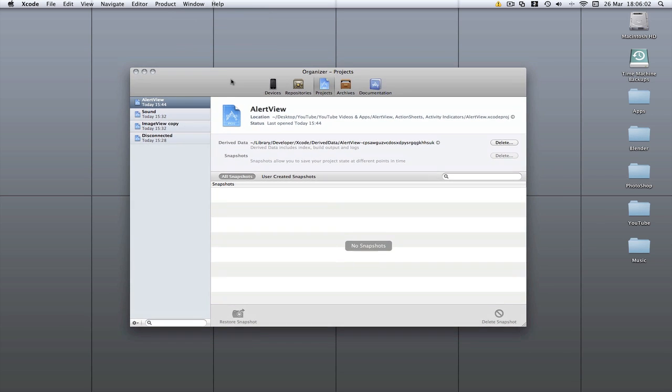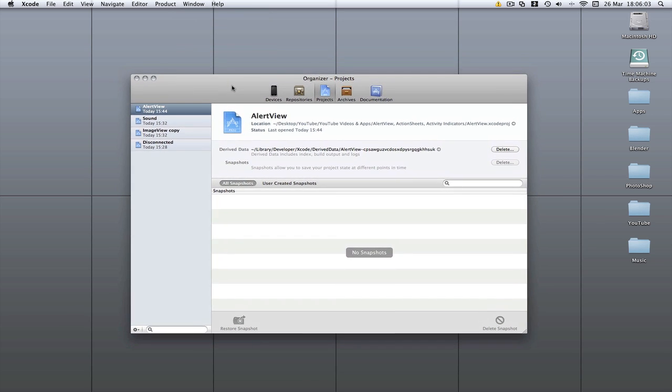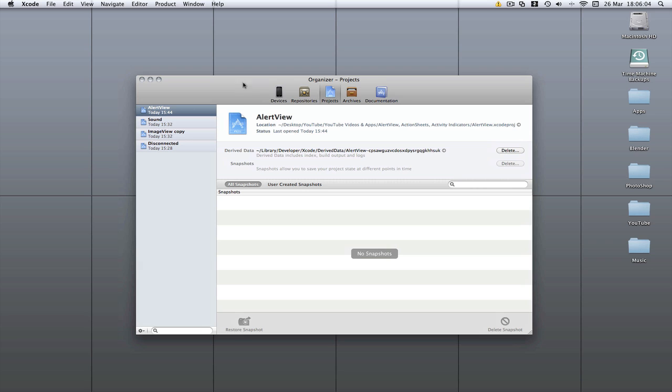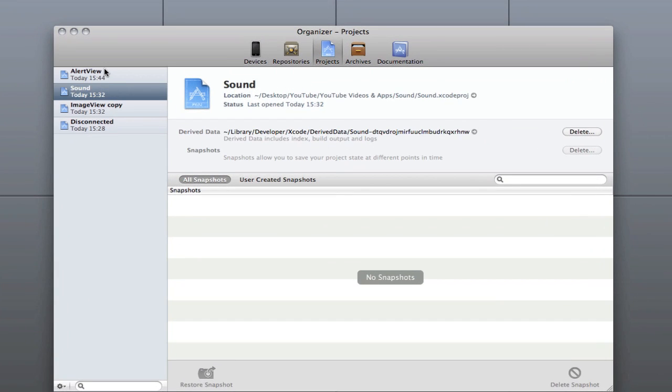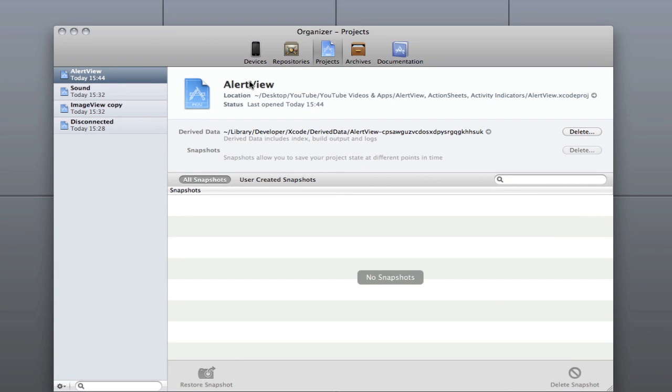This was in Xcode 3, but it doesn't automatically open like this and it didn't ever look like this before, so it's completely new. It tells you all your recently opened projects down the side here. It's got your devices over there, your repositories, your projects, your archives and the documentation.